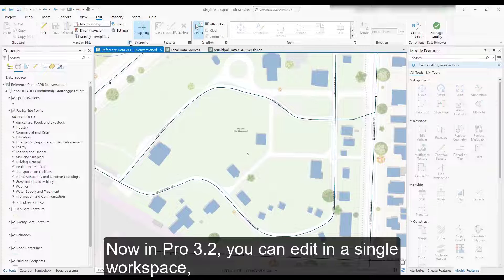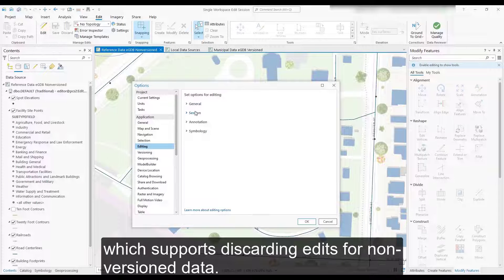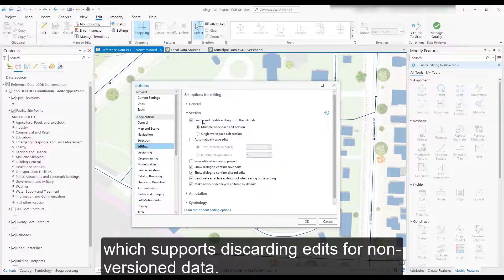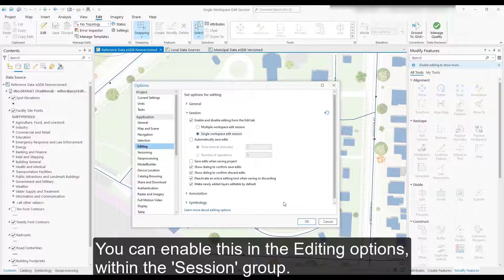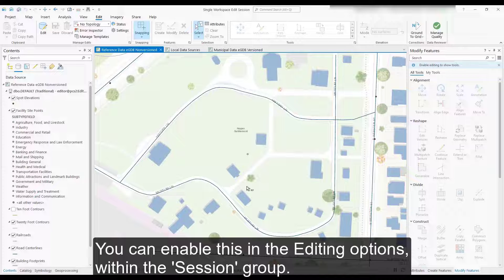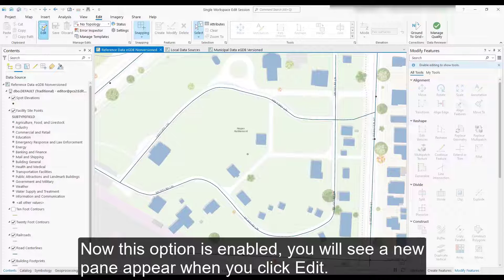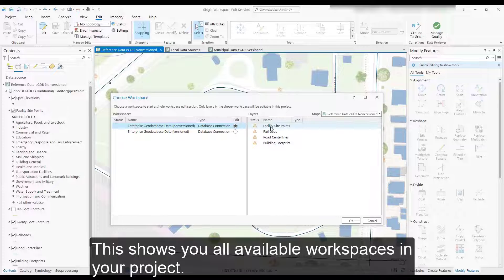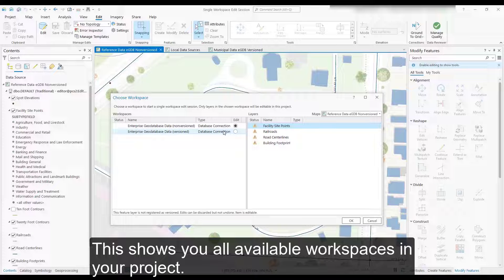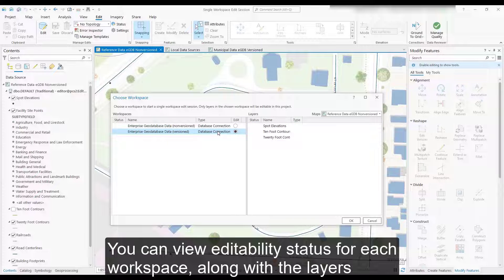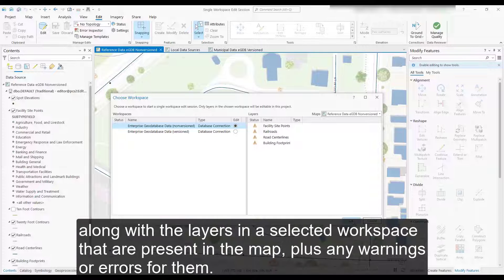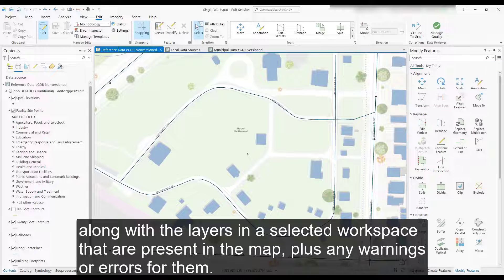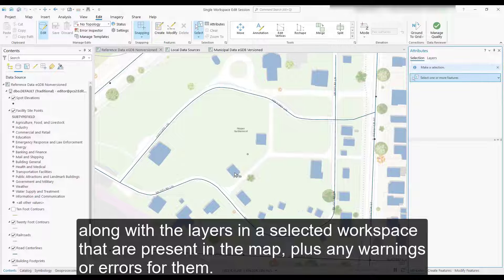Now in Pro 3.2, you can edit in a single workspace, which supports discarding edits for non-versioned data. You can enable this in the editing options within the session group. Once this option is enabled, you will see a new pane appear when you click Edit. This shows you all available workspaces in your project. You can view editability status for each workspace, along with the layers in a selected workspace that are present in the map, plus any warnings or errors for them.